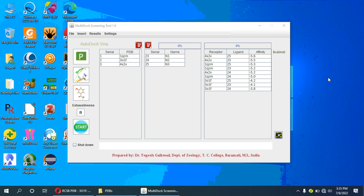Hello friends, I have made a software named Multi Dock Screening Tool for easy docking in AutoDock Vina, and specially for reverse docking. There are many functions in this software like ligand management and easy import and export of molecules.